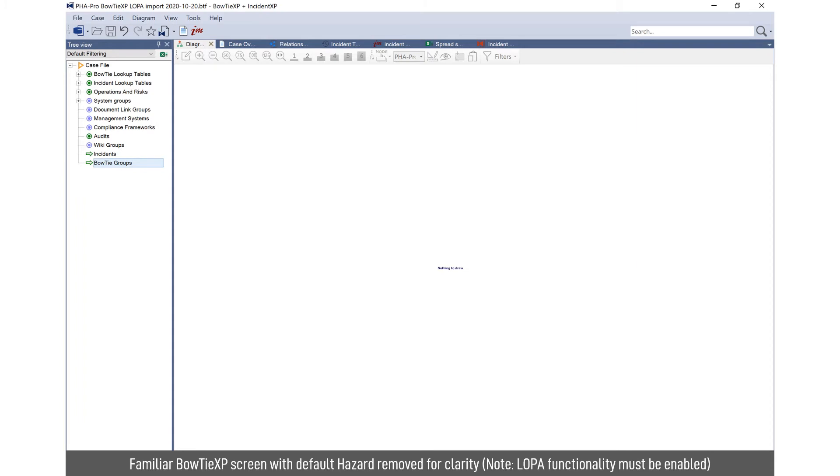So here we've got a standard Bowtie XP screen. Normally when you open it up, you've got a sample simple Bowtie. We've just deleted that to make the diagram clearer. For this tool, you need to have advanced, which uses scrapbook functionality and you need to have a local license to do the calculations.